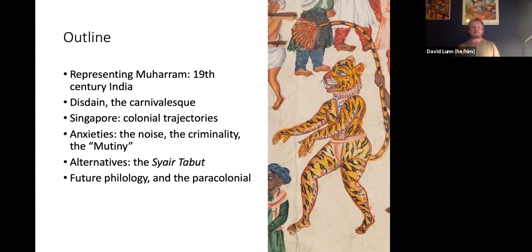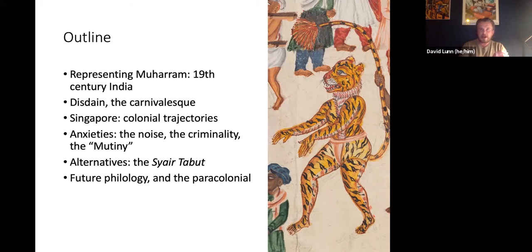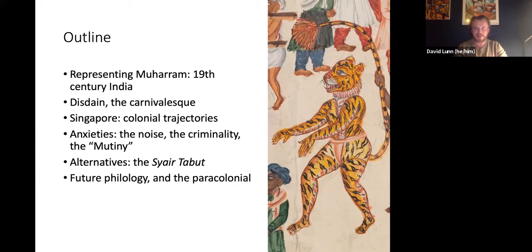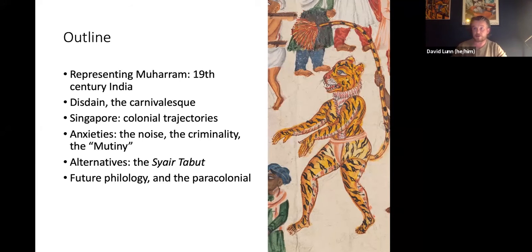What is particularly striking in so many colonial accounts of Muharram — as in so many colonial accounts of colonial society — is an element of disdain. That disdain is based very much on a lack of understanding, a lack of proper awareness of what is going on when colonial viewers look at the traditions in the places they have colonized and are ruling. We'll be looking at disdain, particularly the idea of the carnivalesque, and then shifting focus to Singapore, thinking about colonial trajectories — the ways colonialism not necessarily created links between South and Southeast Asia, but changed and in some ways distorted those linkages.